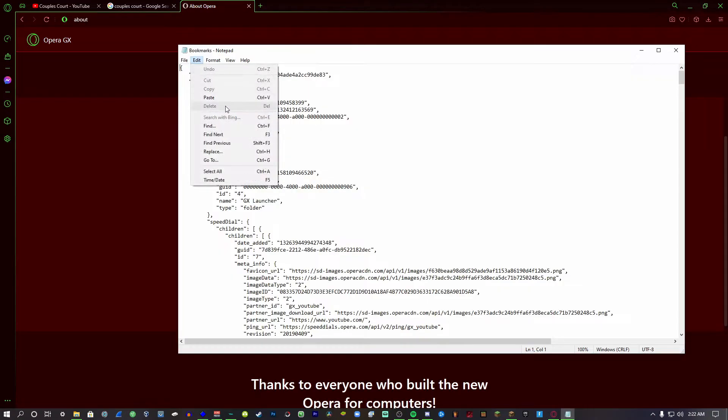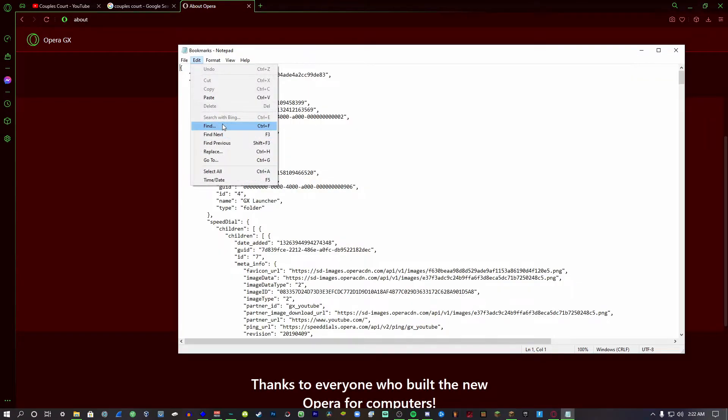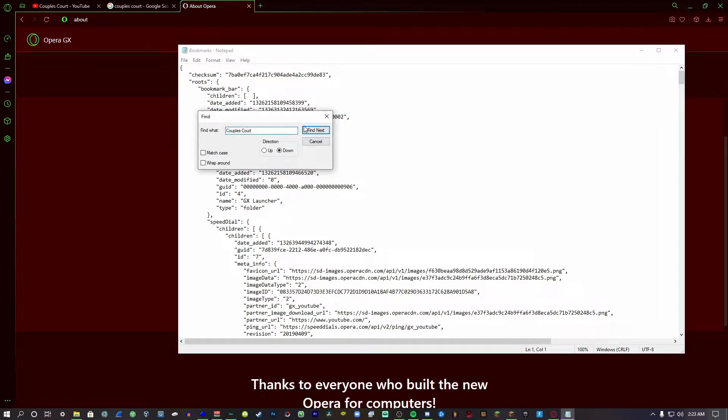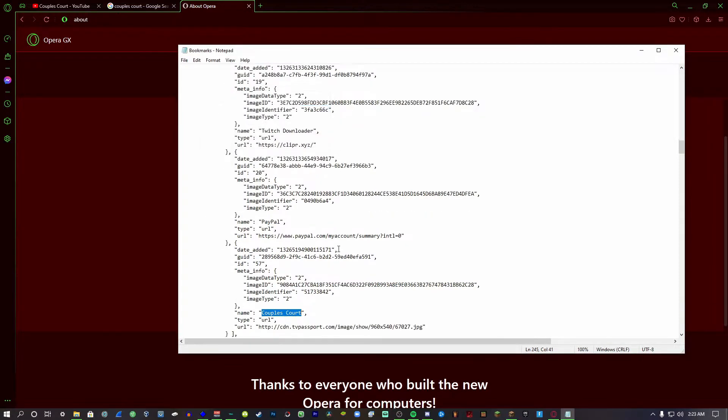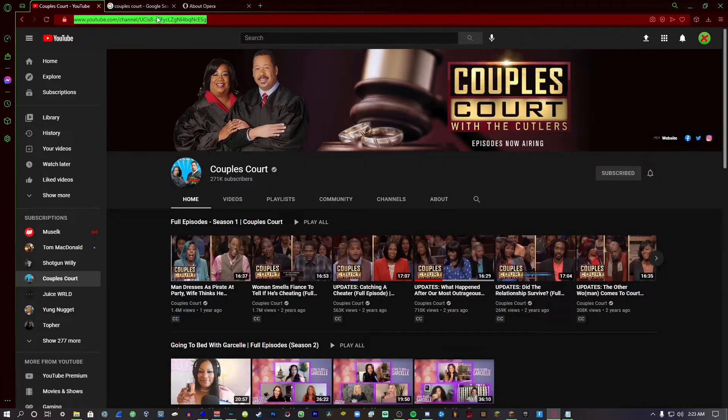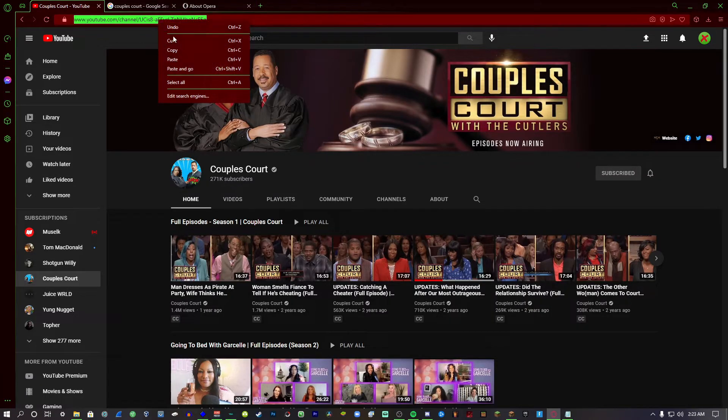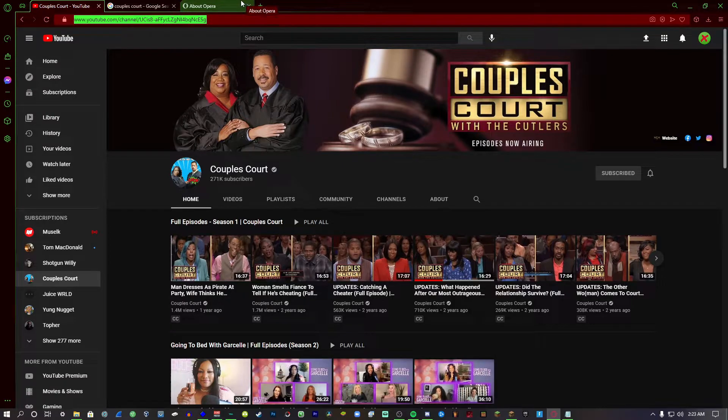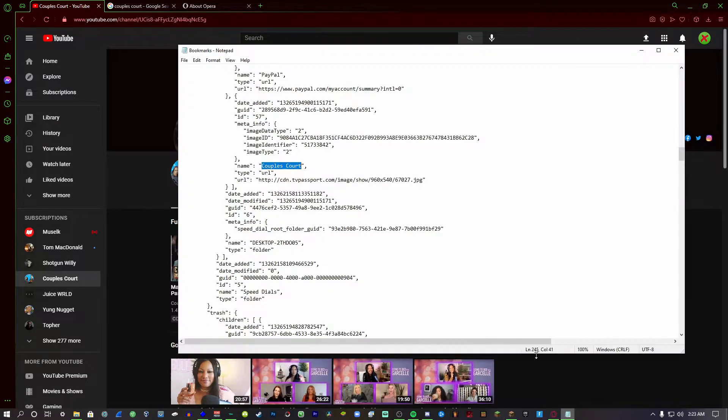You go to Edit, Find, and then Couples Court or whatever you named the website. So you type that in, you click Find Next, and then it'll automatically find it. And then you copy the URL that you actually want to go to, so you want to go to here.